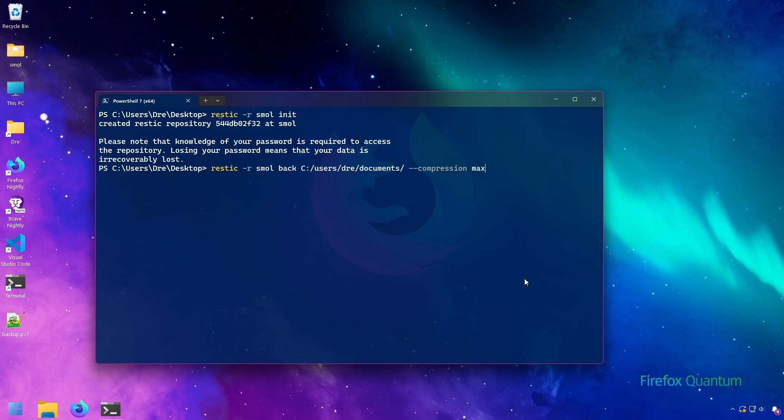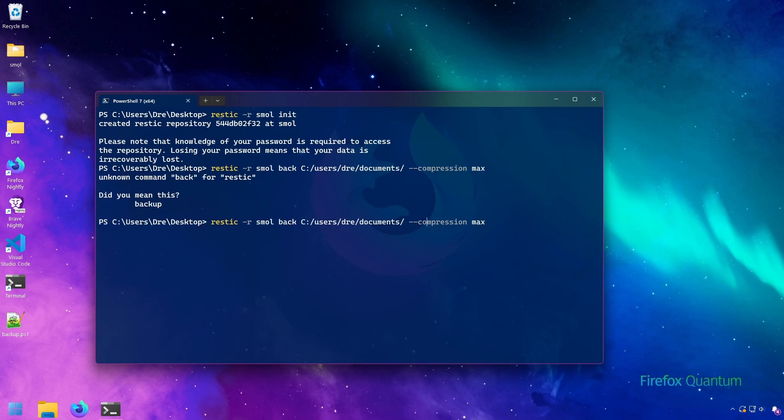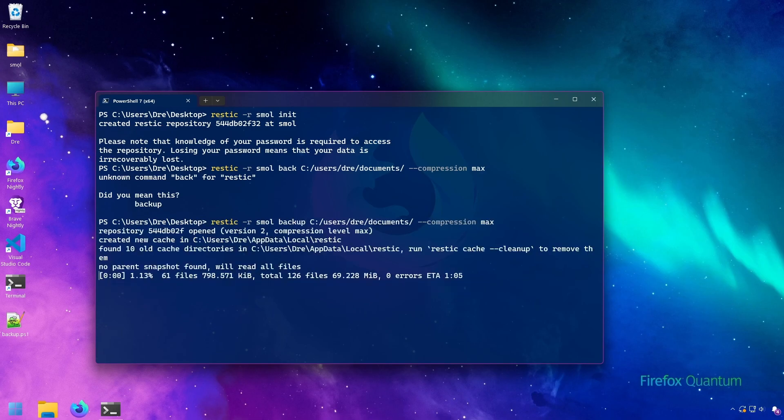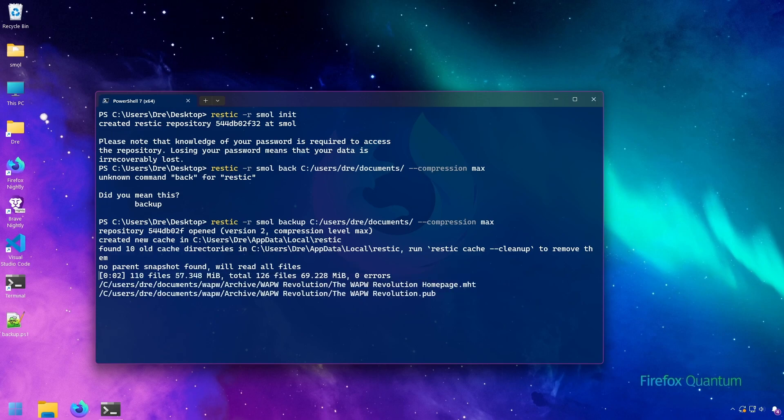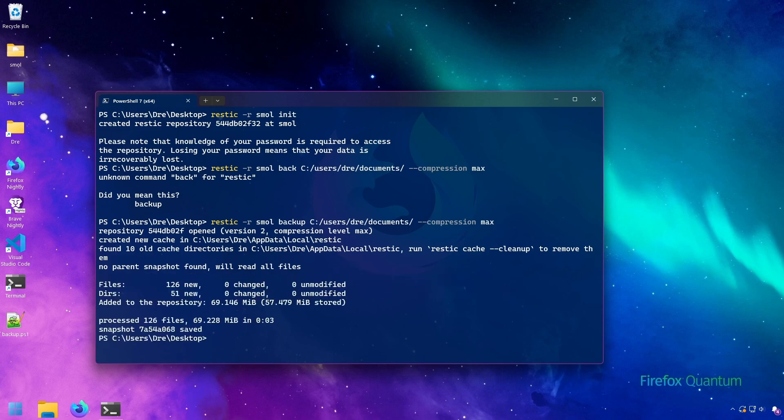So I'll go ahead and set this to max compression, and I said back not backup. And again, we stored about 50 close to 60 megs.